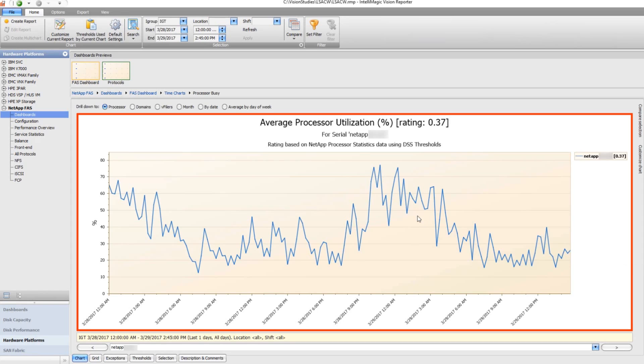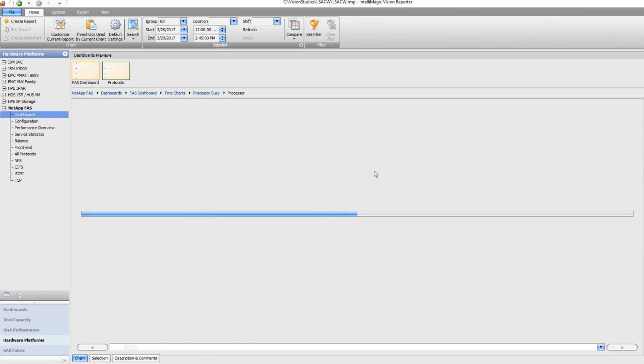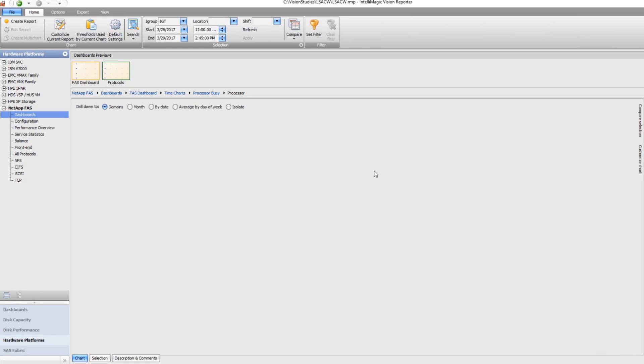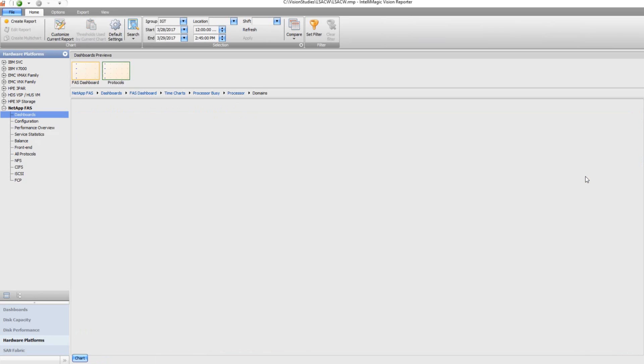So I'm going to go ahead and drill down on this controller to the processors within the controller by clicking on the line, and this is going to show me the different processors. There's four processors.